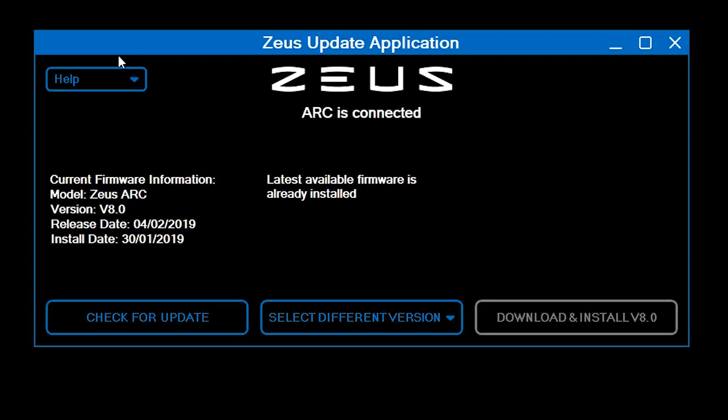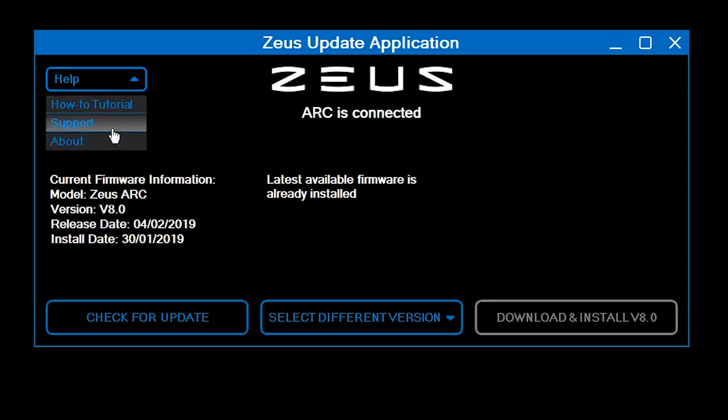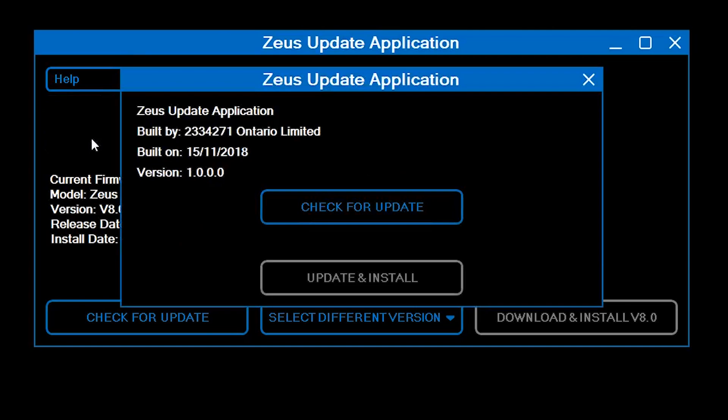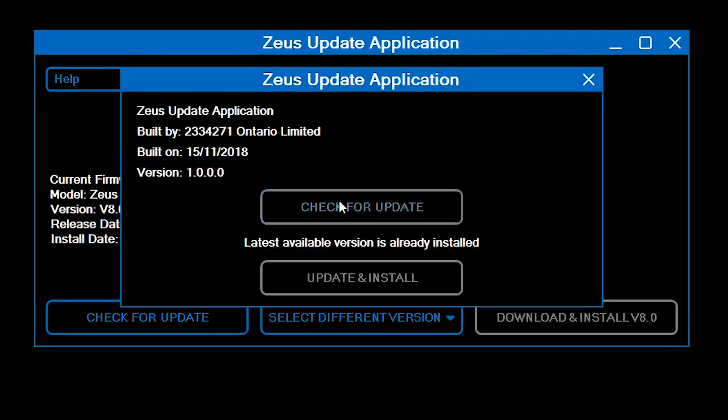click Help and then About. Click on the Check for Update button. If you have the latest version, a message will pop up and indicate that.